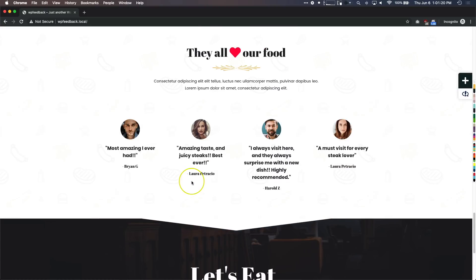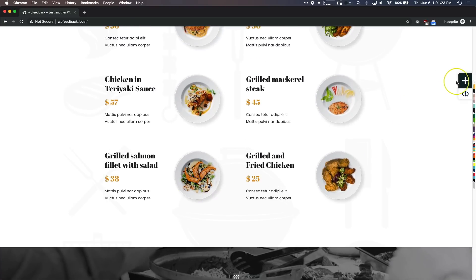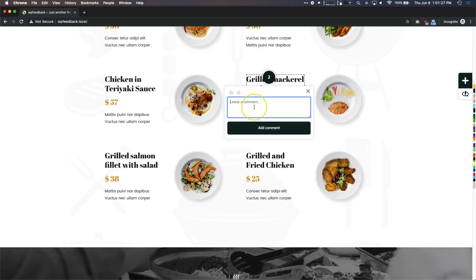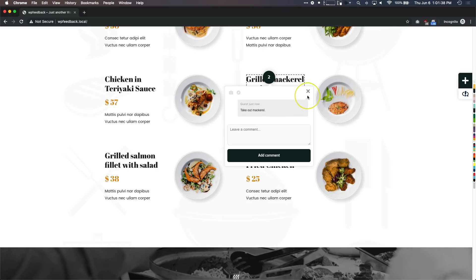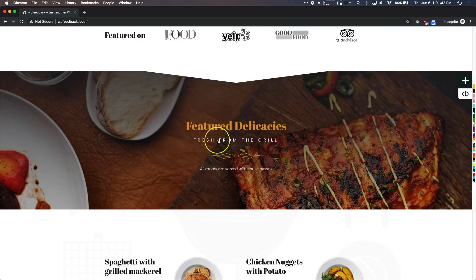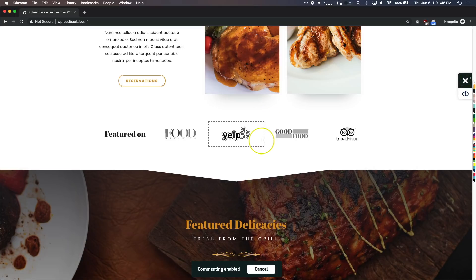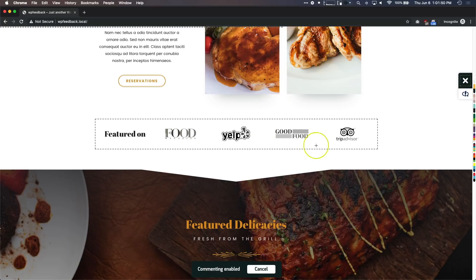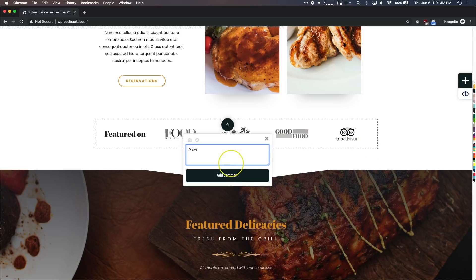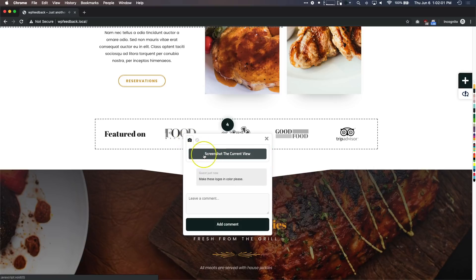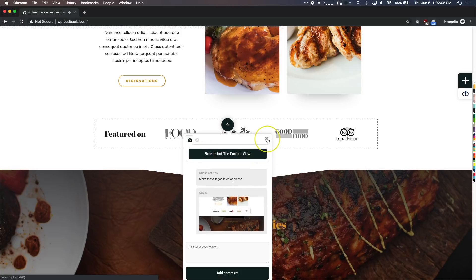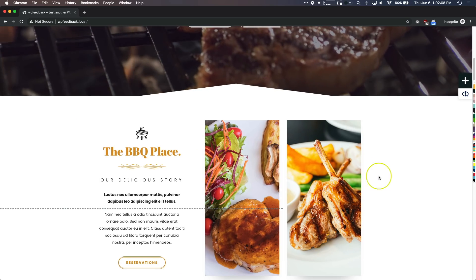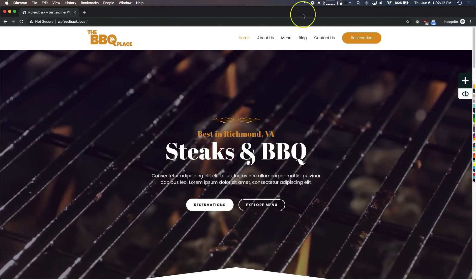You can notice that right here it leaves a little circle with the number one in it. We can go up and do another one — maybe we want to 'take out macro' and note a misspelling. We have that comment there. Then let's also do 'make these logos in color please,' and take a screenshot just so they can see exactly what we're talking about.